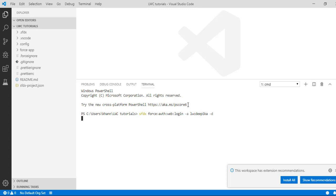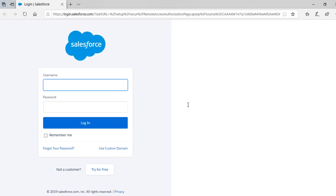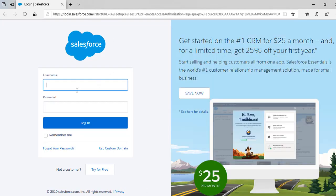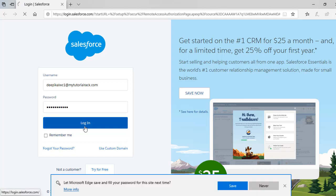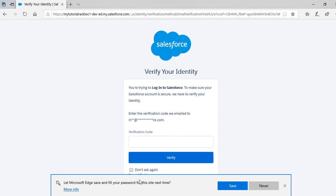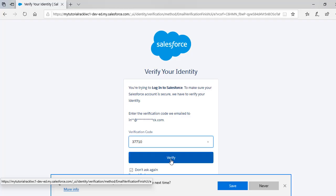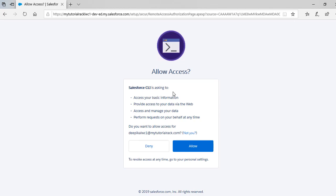Let's go ahead and hit enter. What it will do is open our Salesforce Dev Hub. It's asking for the username, so we'll provide the username. Then it asks for a password and verification code — let's go ahead and provide the verification code and hit verify. The Salesforce CLI is asking you to allow access to the information, so we are authorizing our Dev Hub org. Once authorized we will be able to create scratch orgs through the command line interface. Let's go ahead and hit allow.